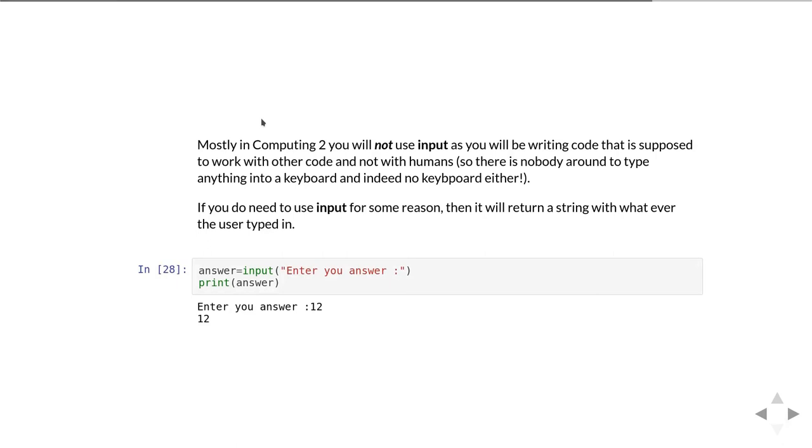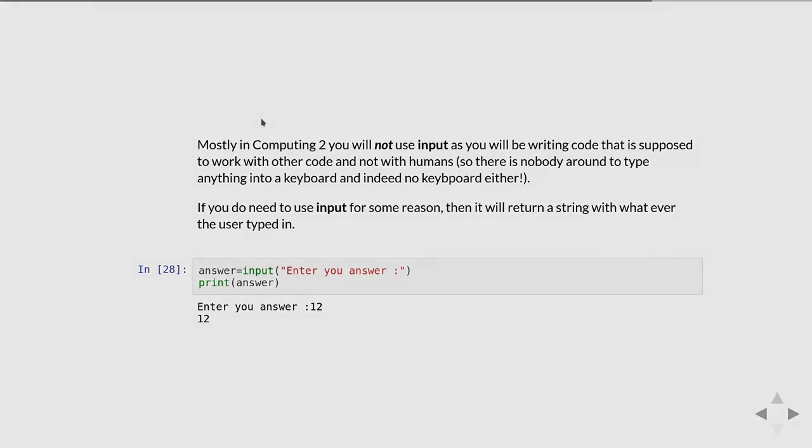Input will always simply ask the user for a string and then give you back the string as they've typed it in. If you need to convert it to say an integer or a floating point number then you have to do that conversion yourself using the things we've just covered in the last part of this video, or you have to make sure you do all the error handling.